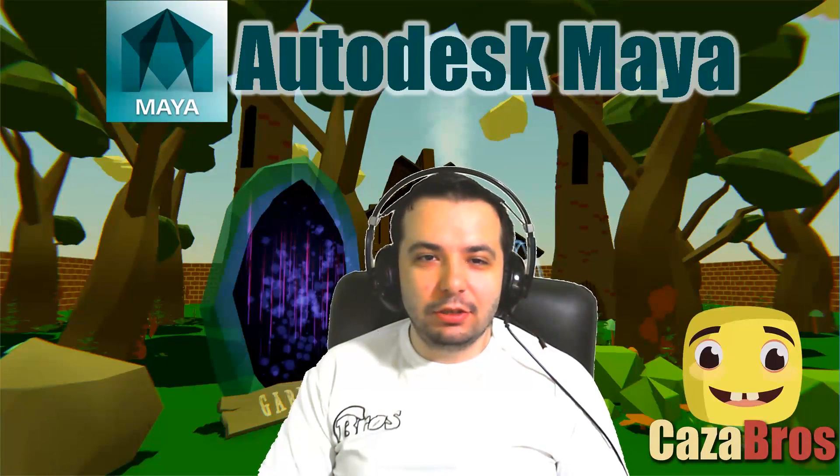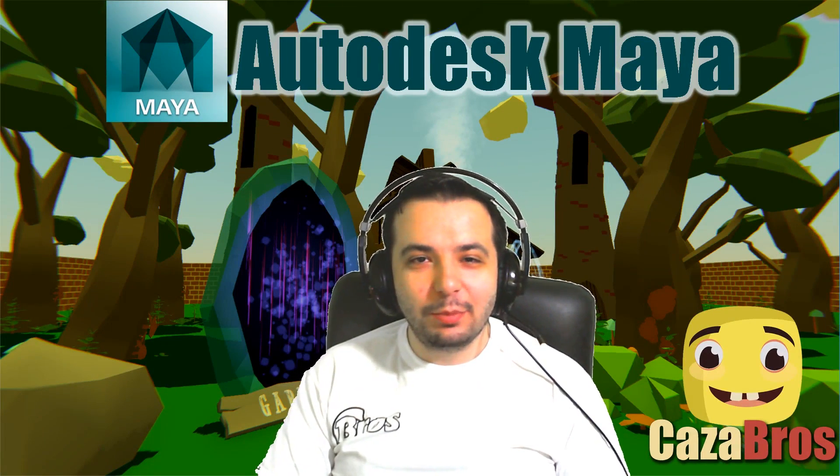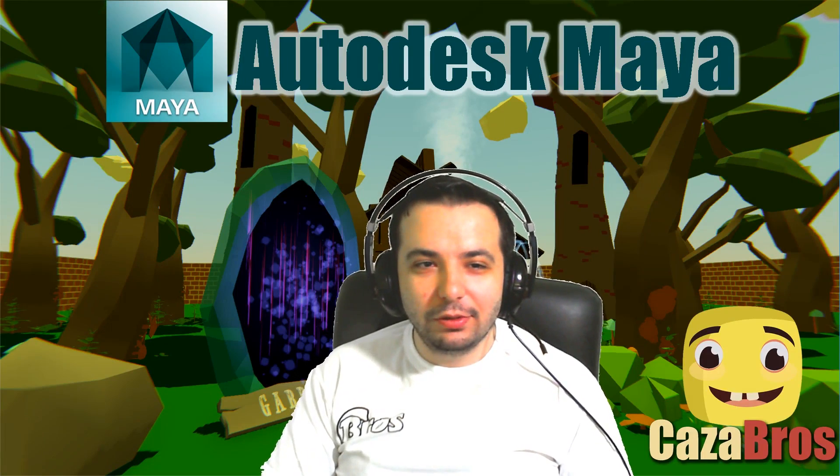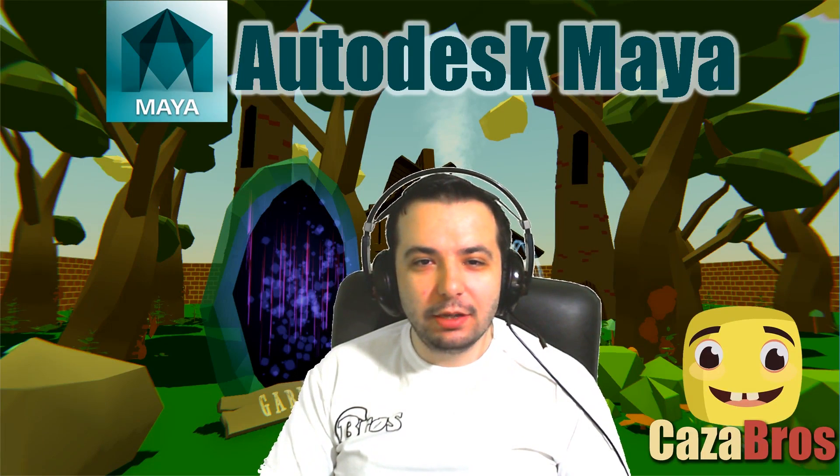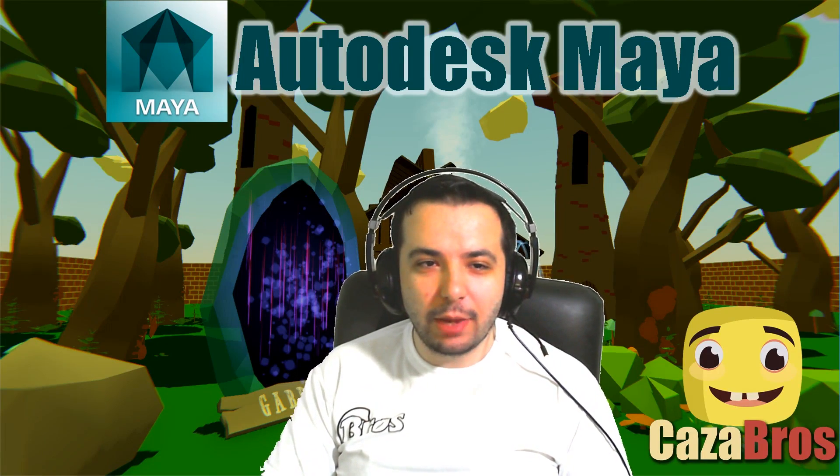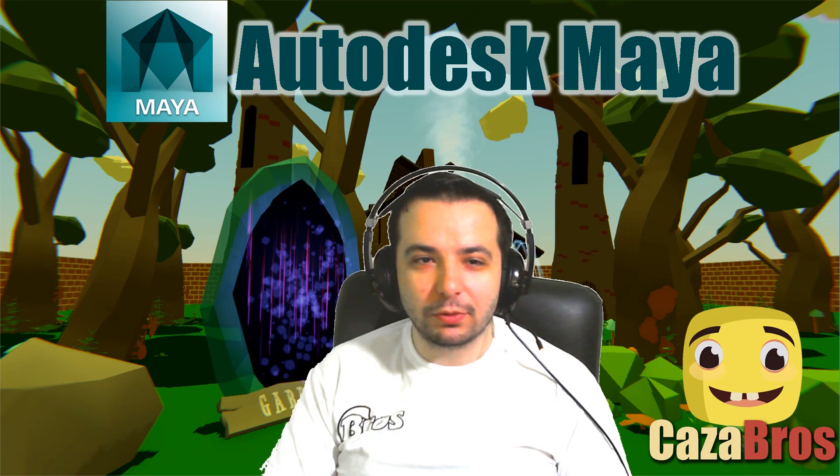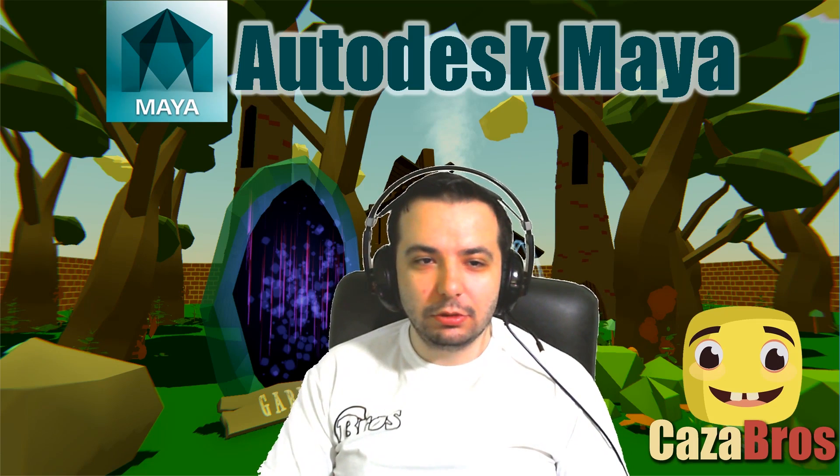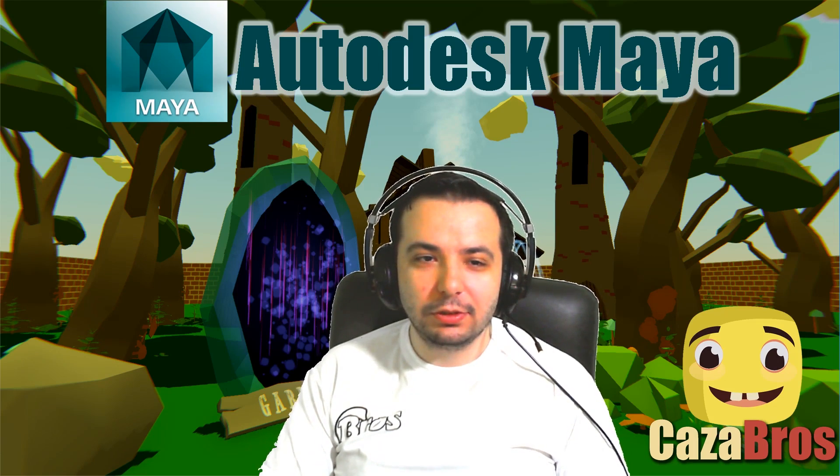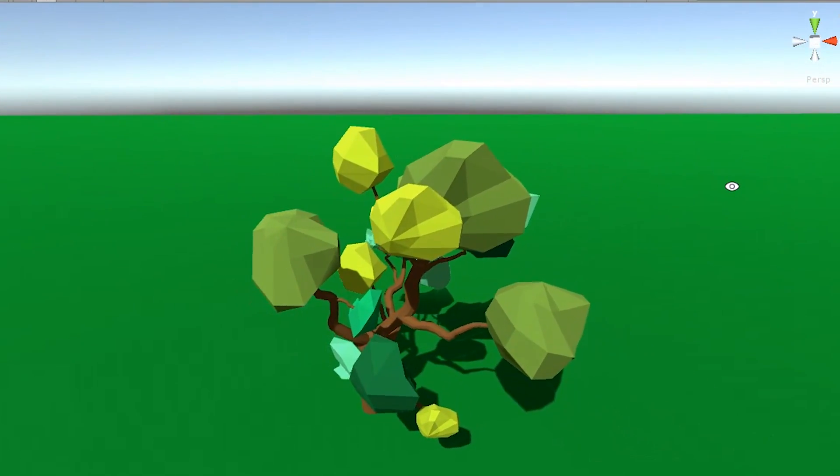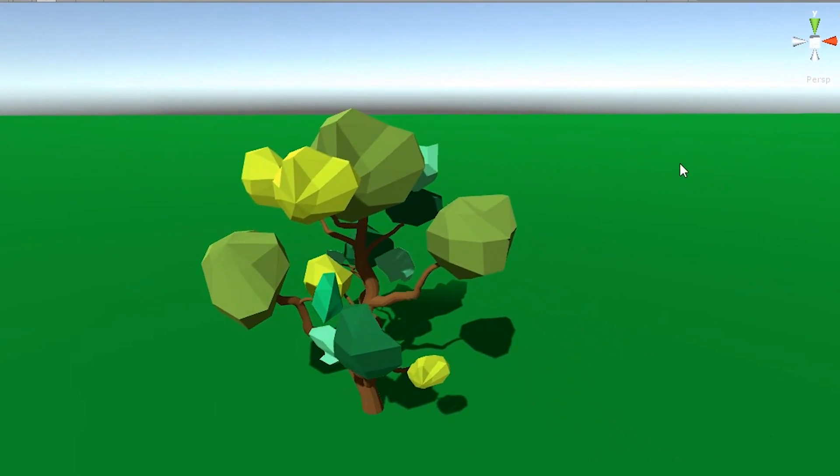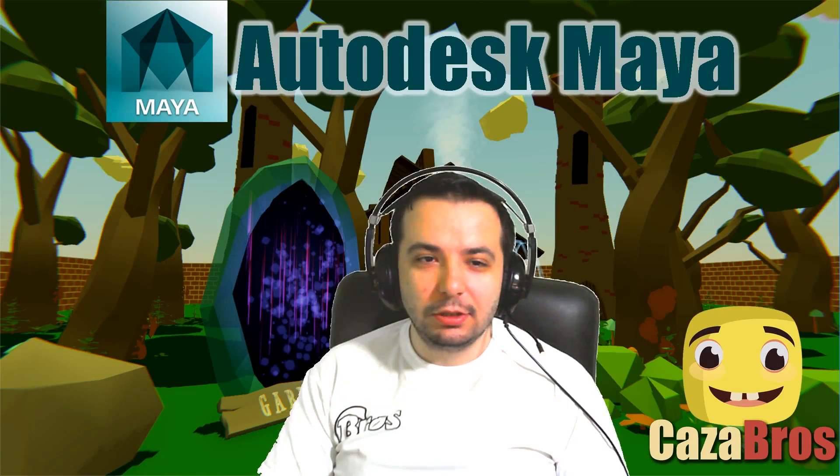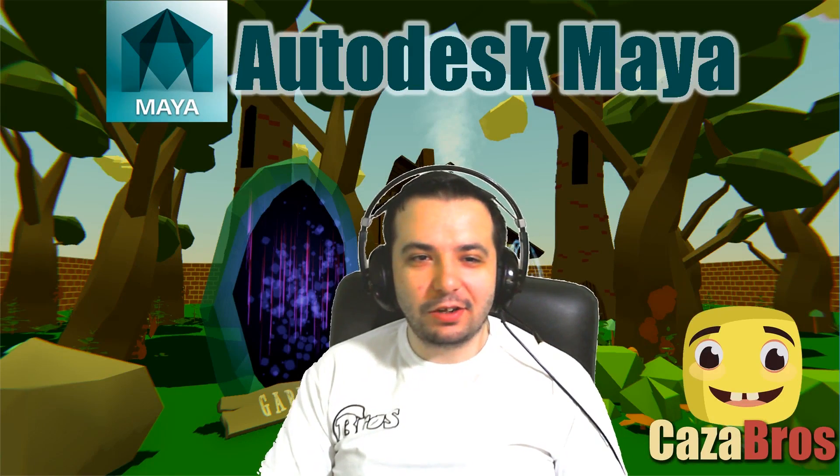Hello ladies and gentlemen and welcome back to another exciting Maya tutorial. Today we'll be finishing off the animations for the low poly tree we made and rigged in previous episodes. This is the finished result, okay now let's get started.